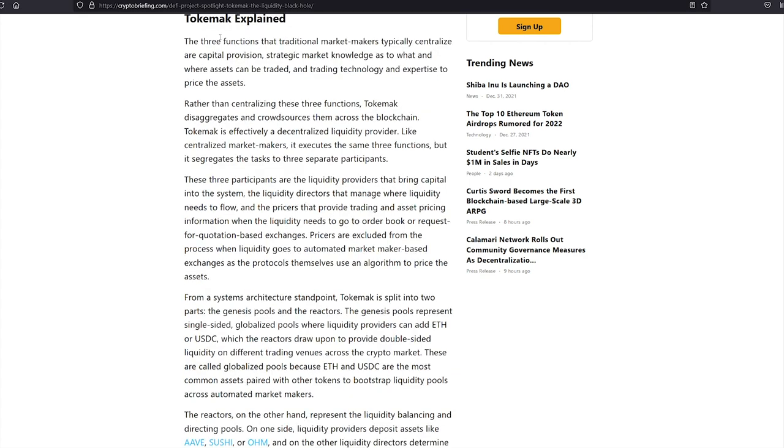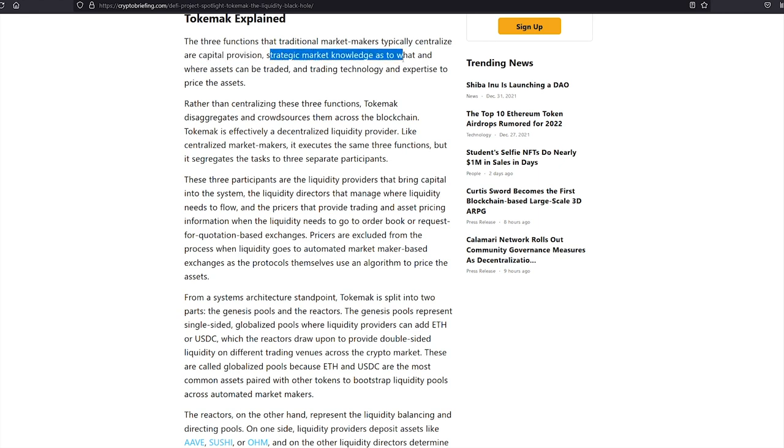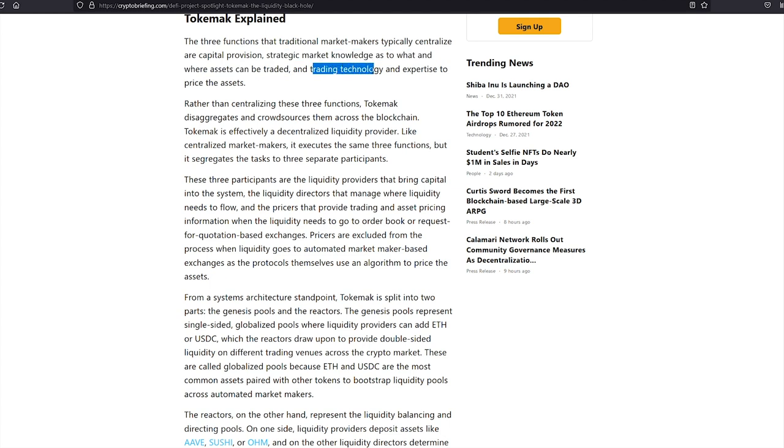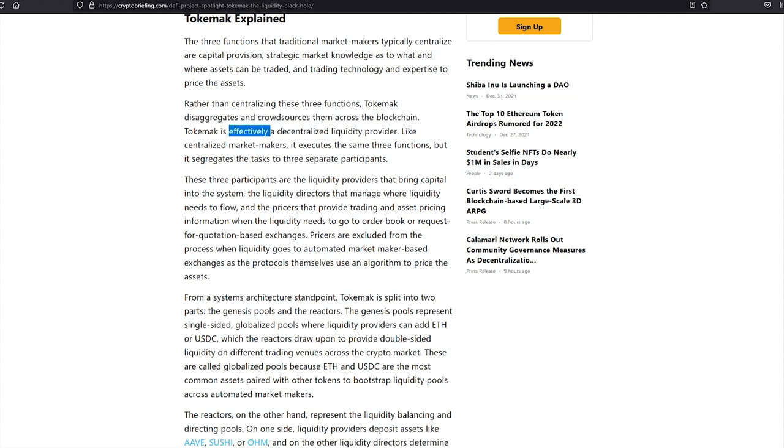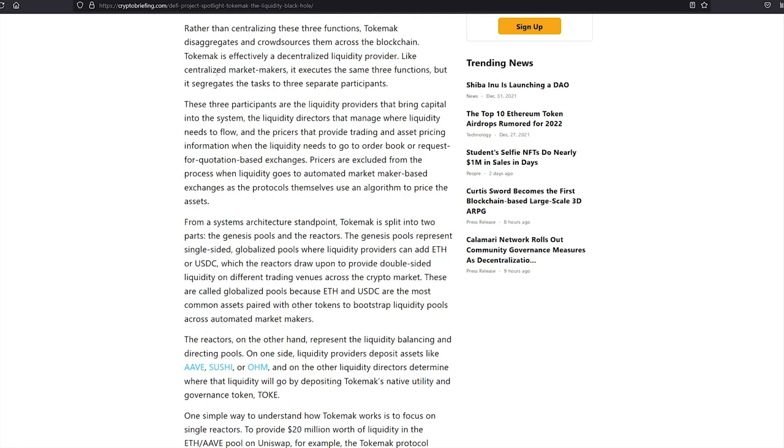The three functions that traditional market makers typically centralize are capital provision, strategic market knowledge as to what and where assets can be traded, and trading technology and expertise to price the assets. Rather than centralizing these three functions, Tokamak disaggregates and crowdsources them across the blockchain. Tokamak is effectively a decentralized liquidity provider. Like centralized market makers, it executes the same three functions, but it segregates the task to three separate participants.